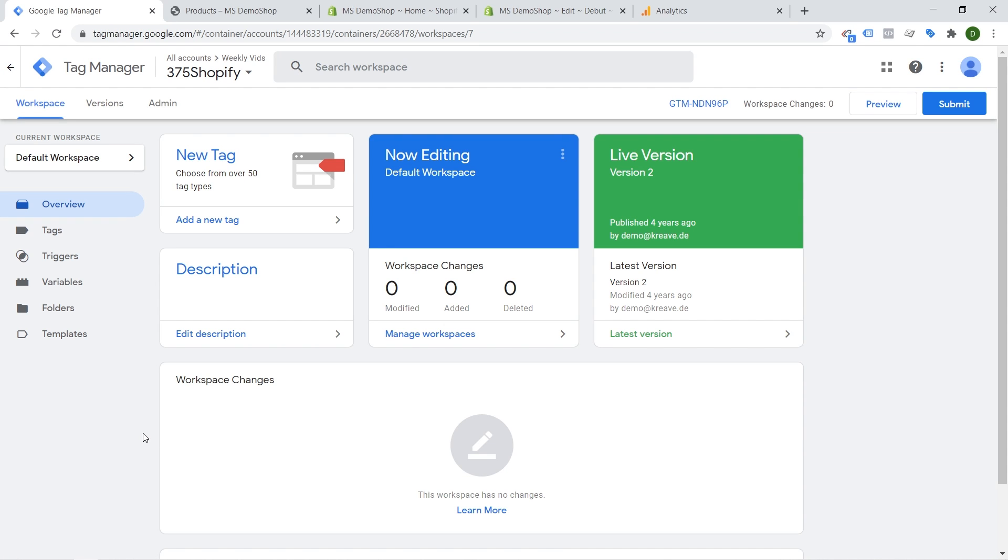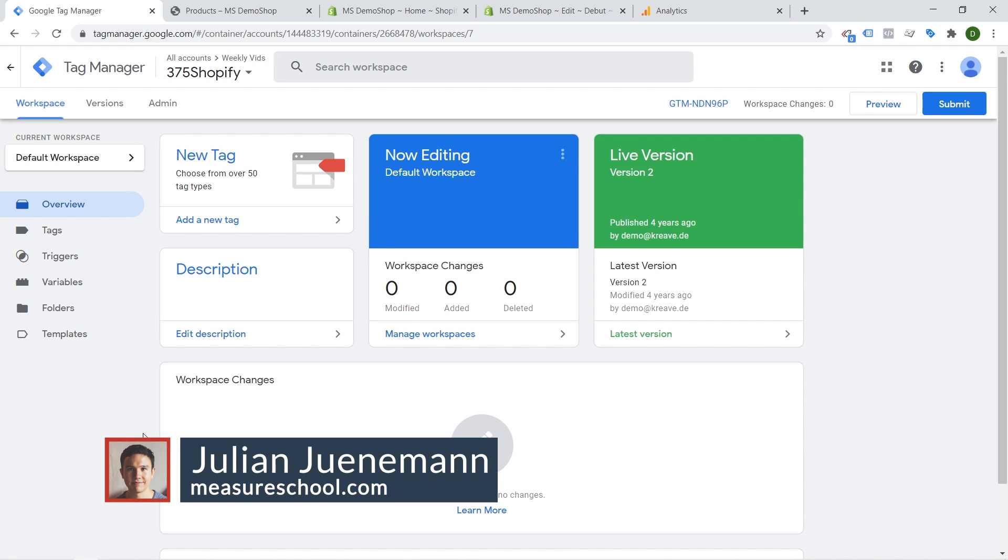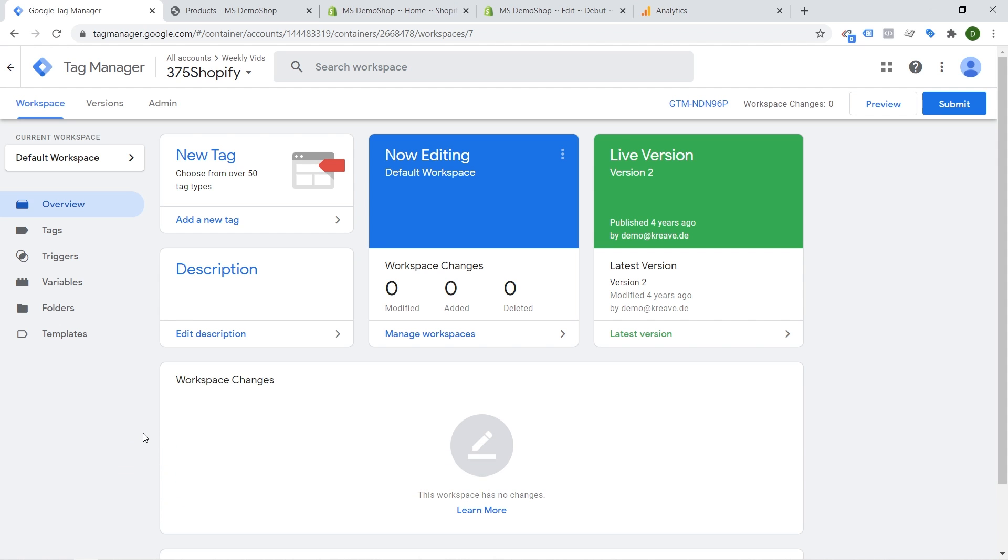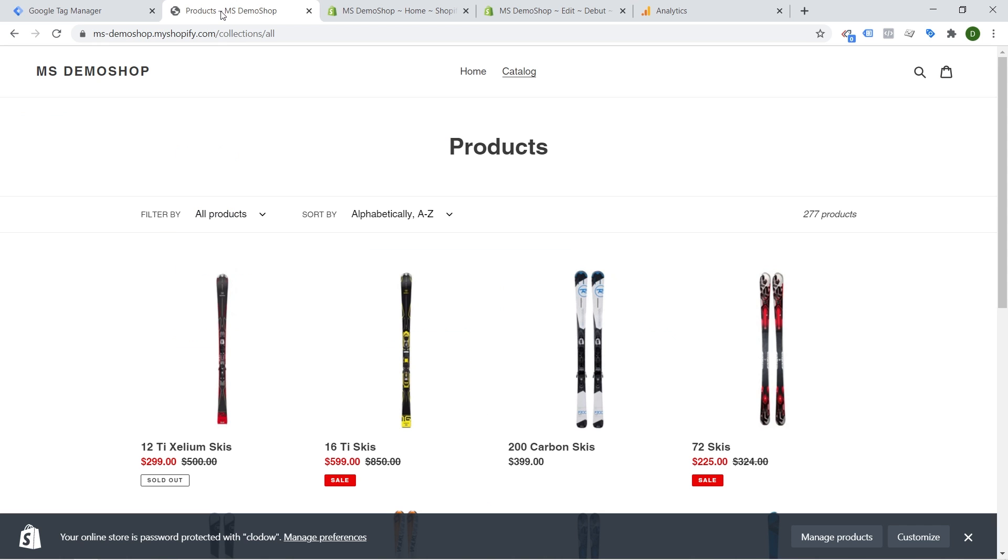Hey there MeasureGeeks, Julian here back with another video. In this video we are going to do a little bit of an update on how to install Google Tag Manager on our demo shop of Shopify right here.